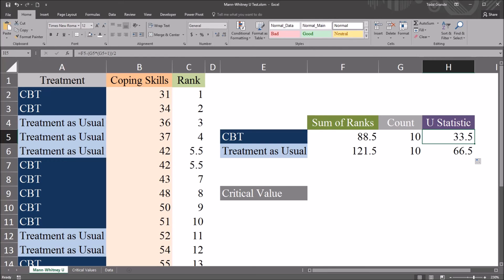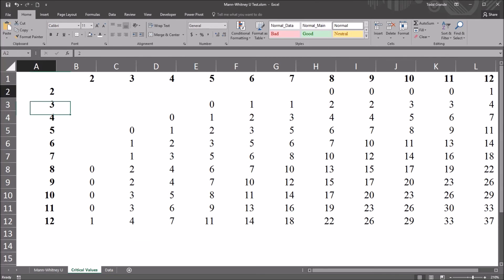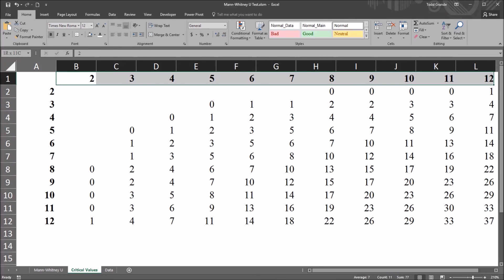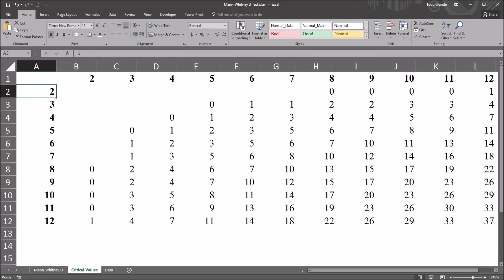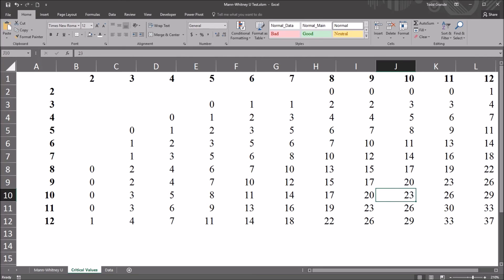Now I want to move to the Mann-Whitney U test critical value table. I've reproduced part of that table here. This is the critical value table for an alpha of 0.05 or 5%. We're looking for the intersection of the two sample sizes. The sample size for CBT was 10 and for treatment as usual is 10. The intersection of N equals 10 for the row and N equals 10 for the column gives a critical value of 23.